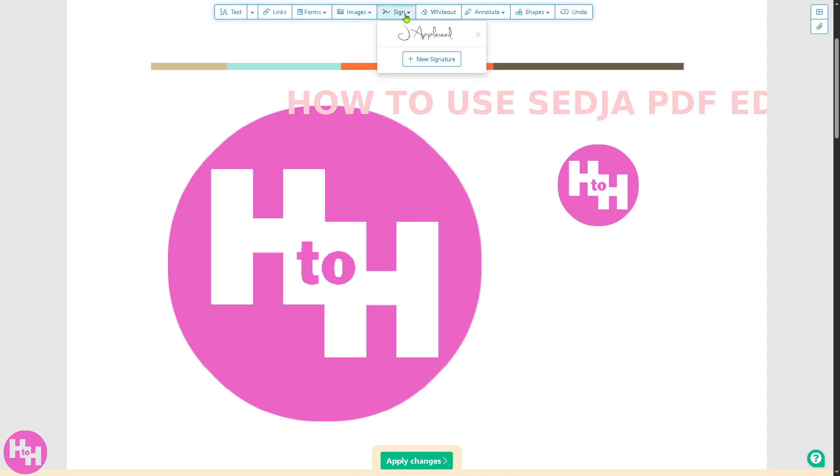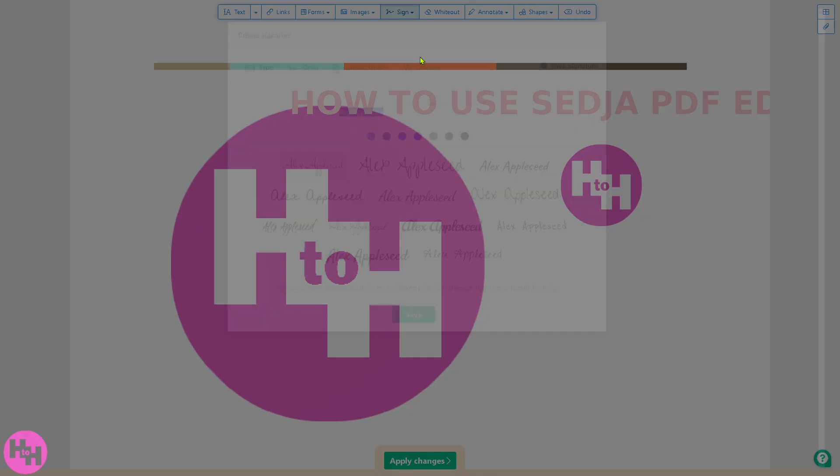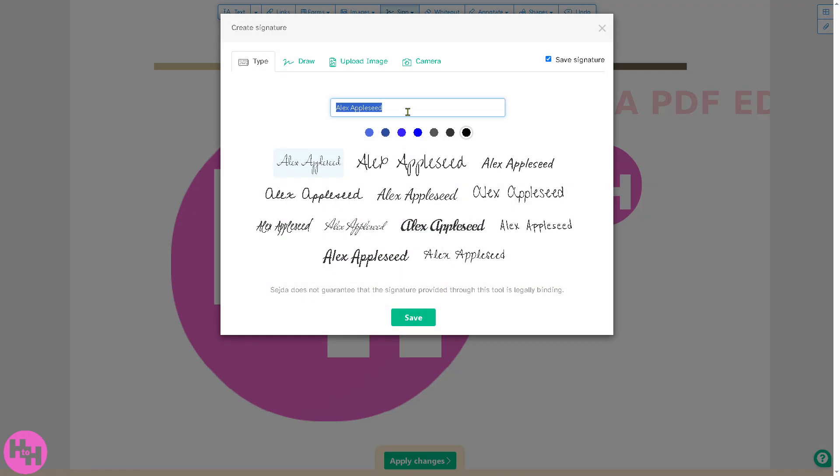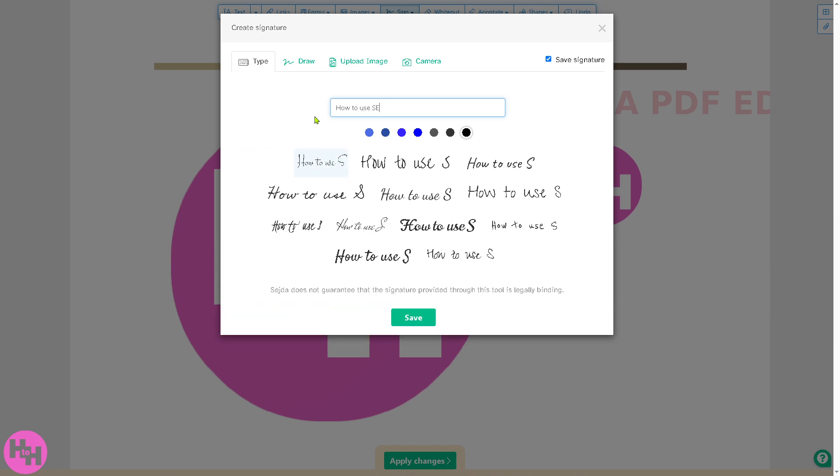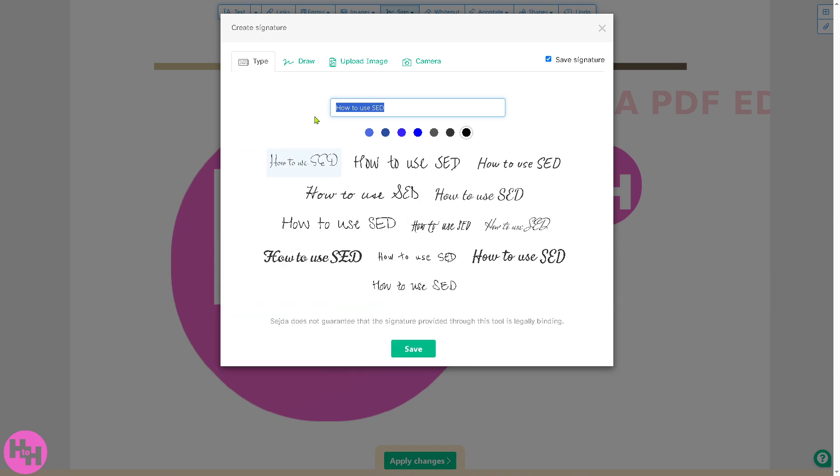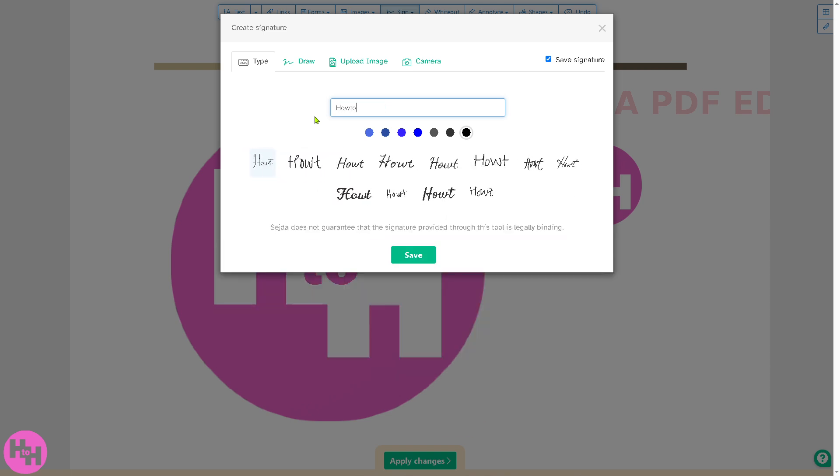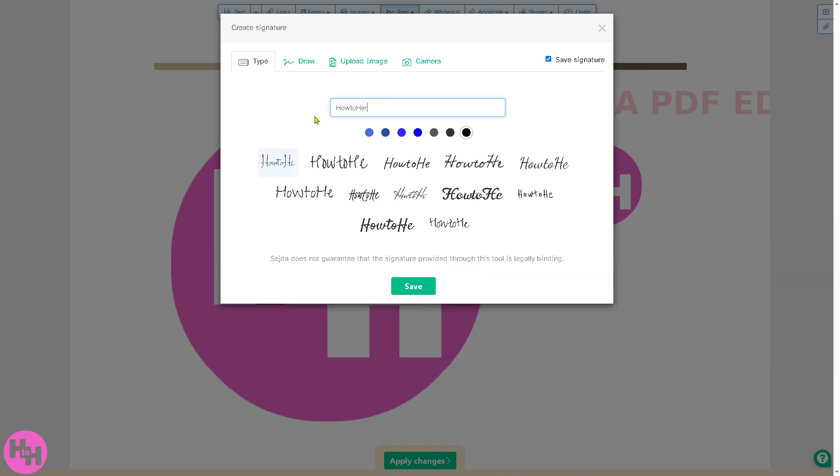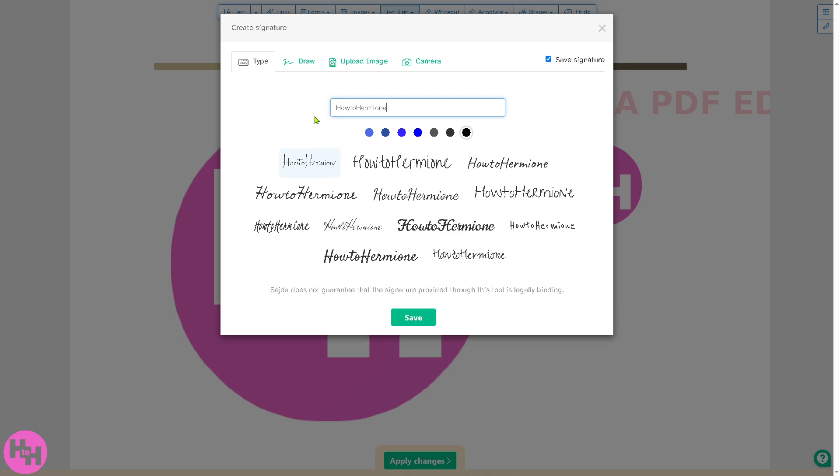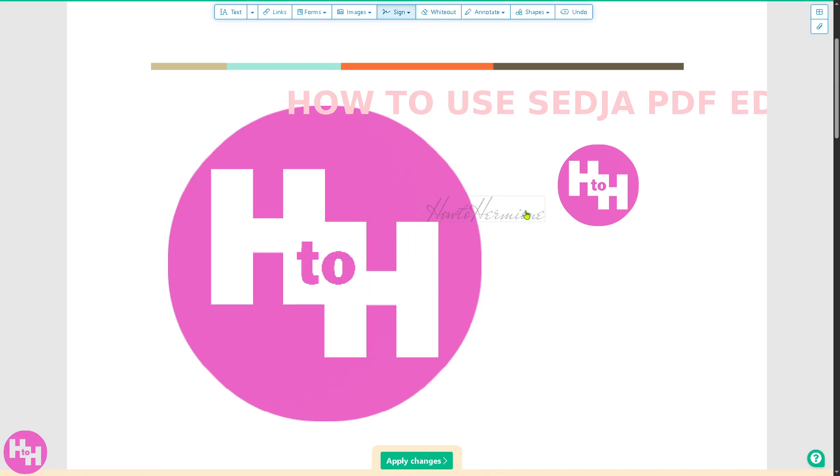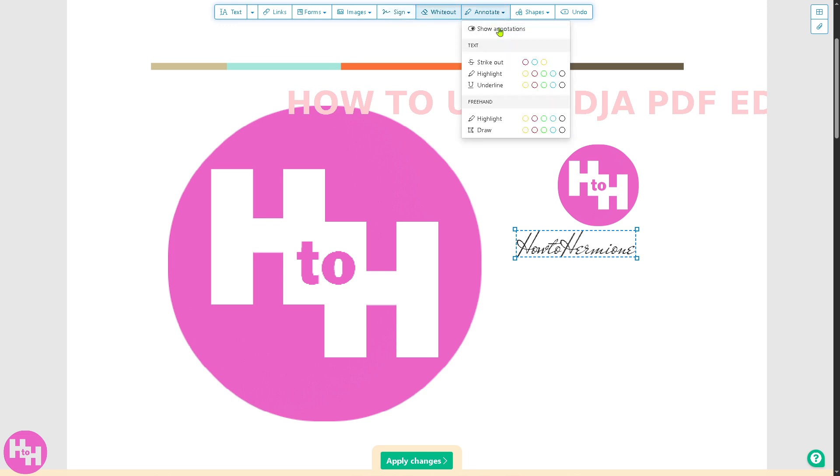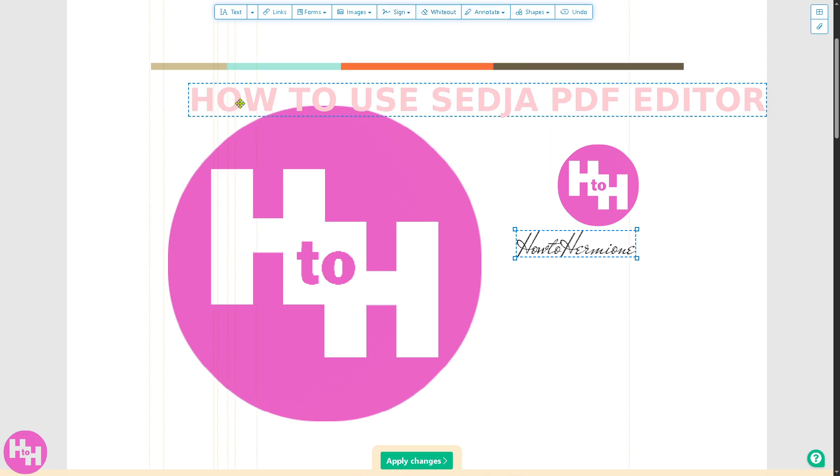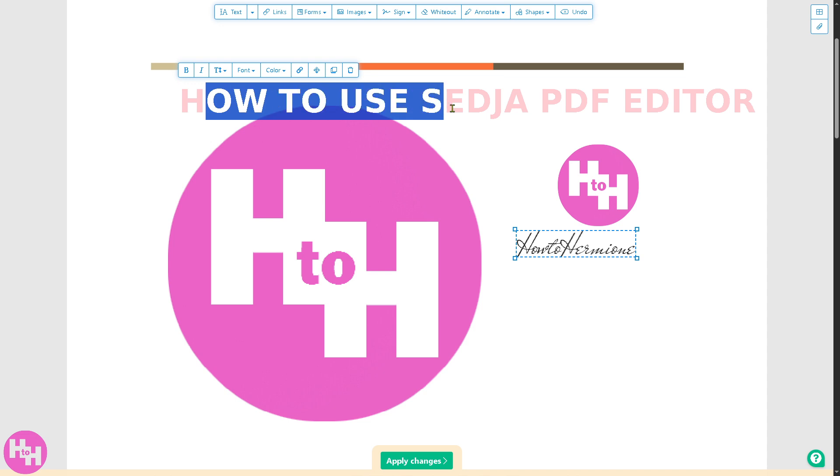You can also add a signature. We're going to use this signature and I'm going to put it here. If you want to white out you can do that. Annotate, for example I'm going to create a strikeout around here.